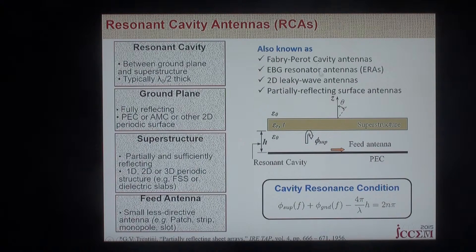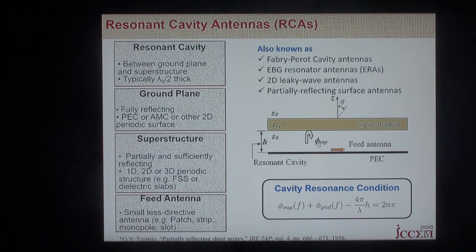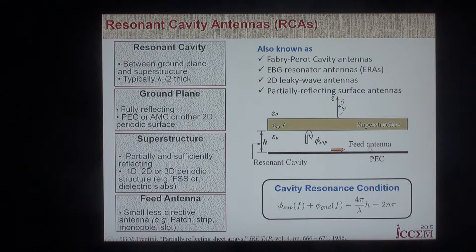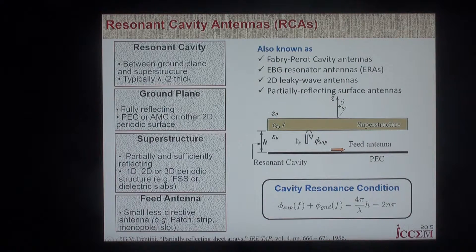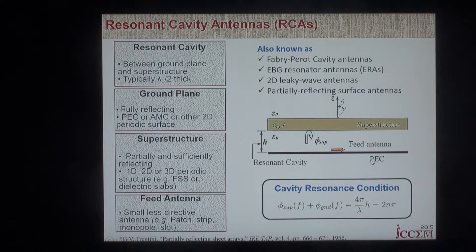Still, the configuration of all these antennas is the same. There's a resonant cavity between a superstructure and a ground plane. The ground plane should be fully reflecting — in a lot of cases that's a metal sheet, a conductor, which approximates a perfectly electrical conductor, PEC.